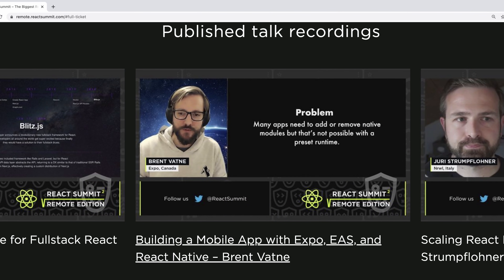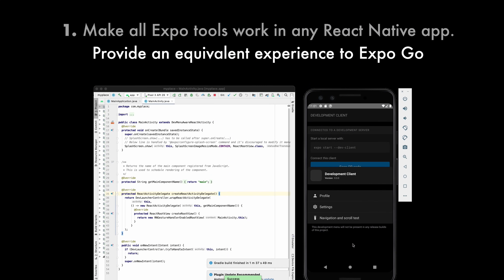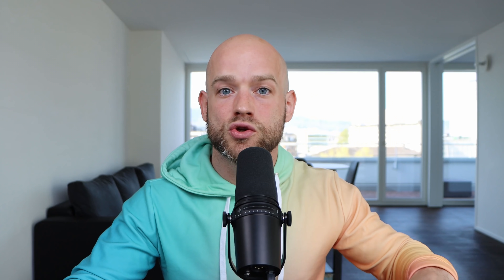Last week during React Summit, Brent Vatney shared Expo's plans for the future. These plans include the capability to build a custom Expo Go client that will contain the custom modules which are using native code that you need. So you will be able to leverage the agility of the Expo Go development experience with the flexibility of having your own React Native modules which leverage native code. We'll have to wait a bit for this feature to be available, but I feel that this will have a tremendous impact on our development workflows.